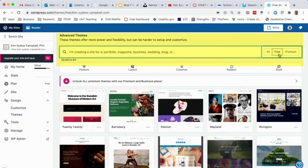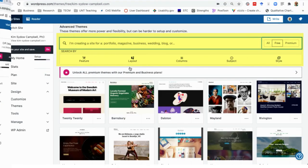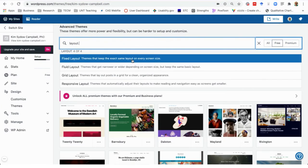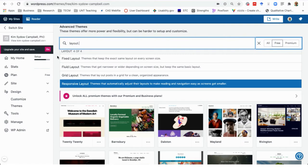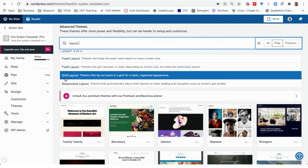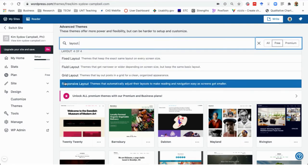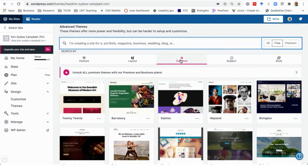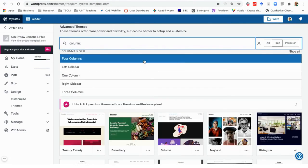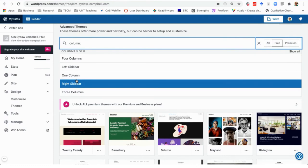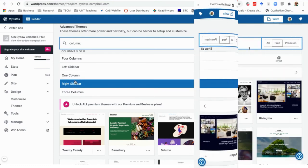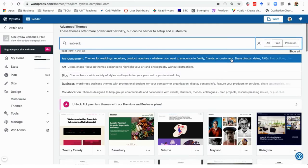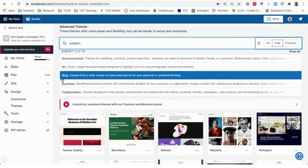There's a list of features you can choose when searching for a theme — you can filter by screen layout. For your web portfolio, you're required to use a responsive theme. All of the most current WordPress themes are probably going to be responsive, but you want to make sure that your site looks acceptable regardless of the user's device. In addition to layout, you can filter by things like the number of text columns or the placement of a sidebar. You can also filter by subject, and one of the options is portfolio.